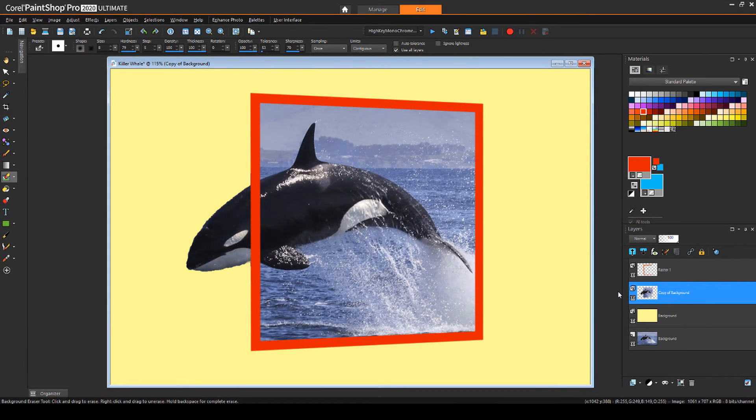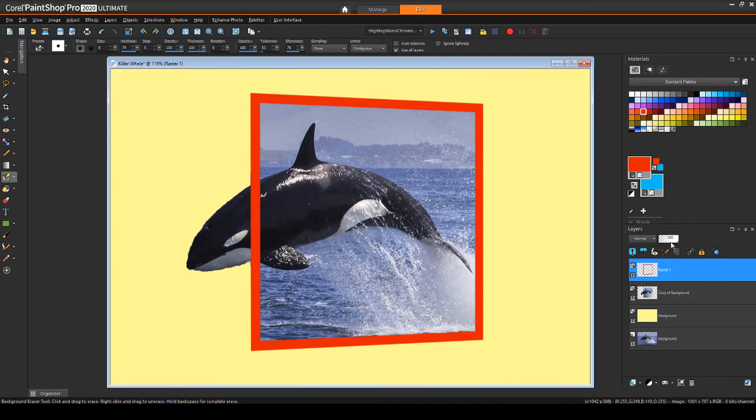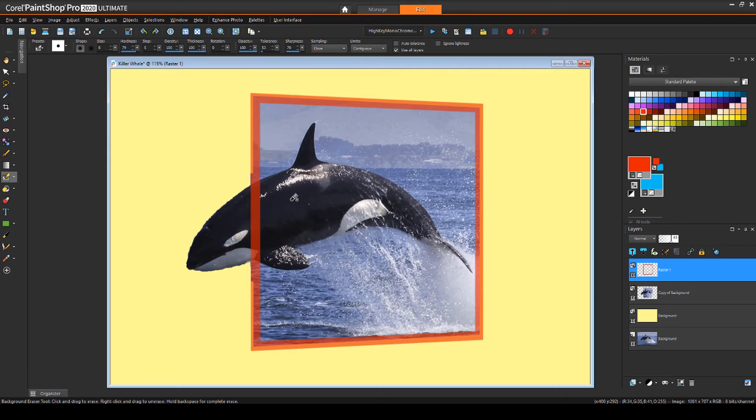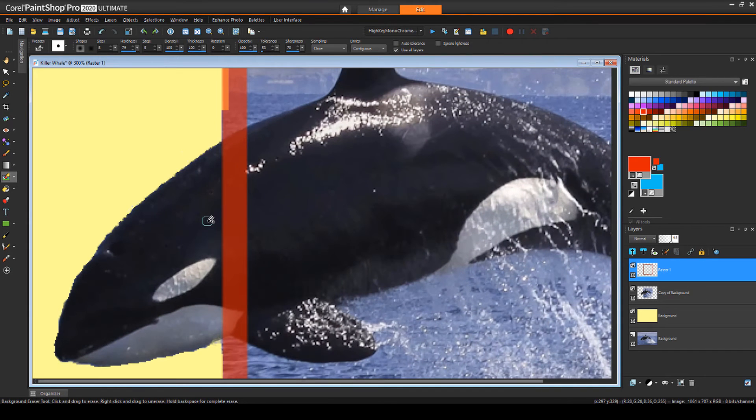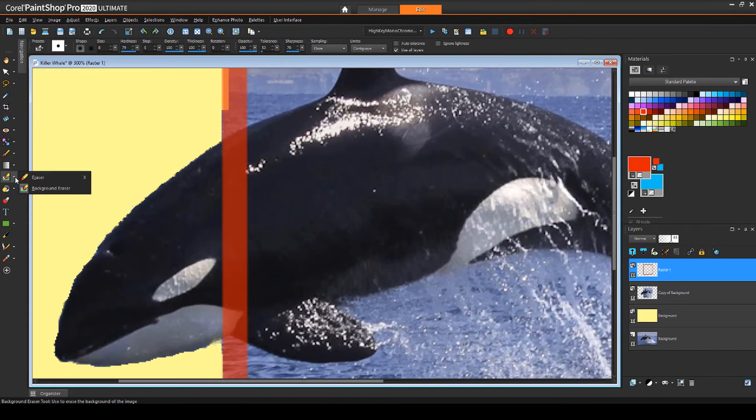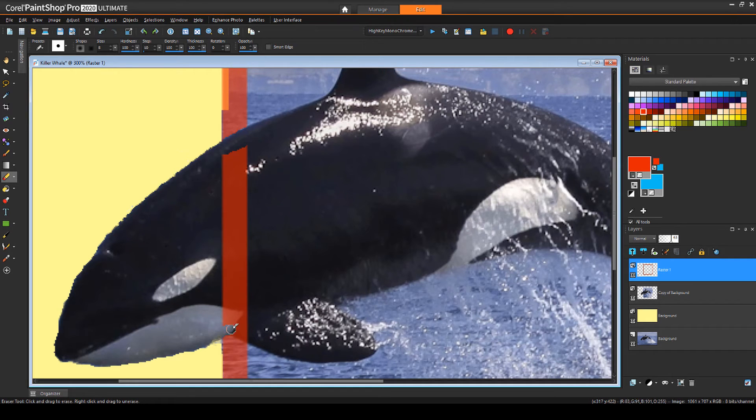Now I have to do some erasing on the frame, so I'll make that layer active. I'll reduce the opacity of this layer so that I can see where I need to erase. I'll go back to the eraser, hold the alt key and drag to make my brush much smaller, and remove the parts of the frame that should be behind the whale.